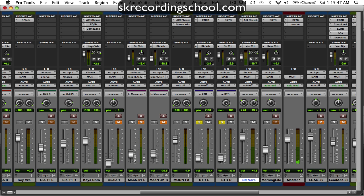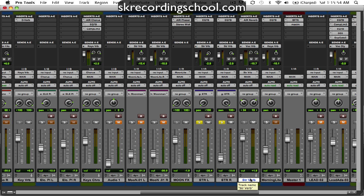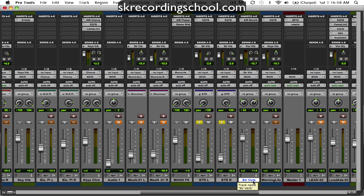Now notice one thing. Before I had this pre-fader thing, so the signal came out of the send directly into the auxiliary return, which is this string verb in this case. This is post though, this is after the fader, and it's going into this string verb.